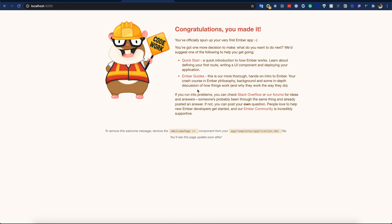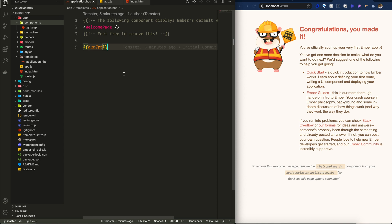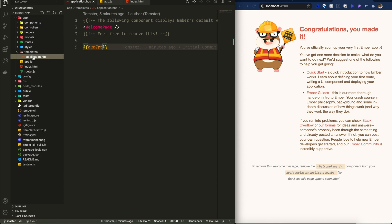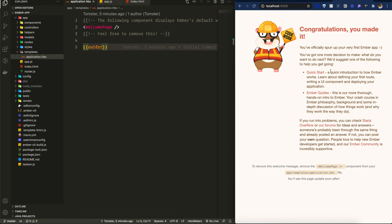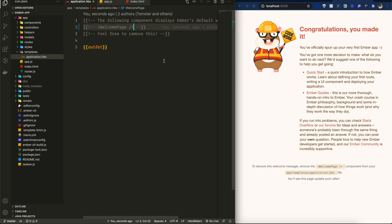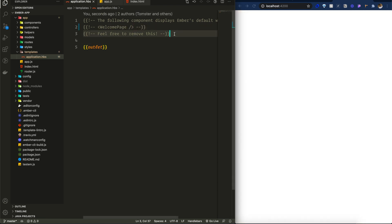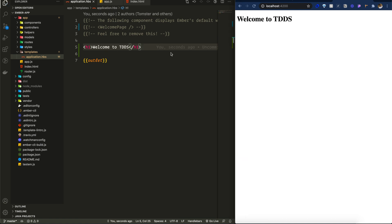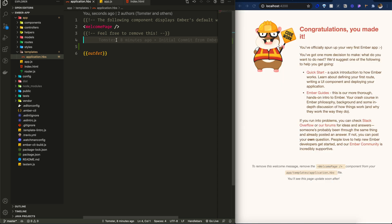The default Ember template is working on localhost 4200. Looking at the folder structure, we can see a components folder, controllers — both empty by default — and there is one application.hbs file. To try it out, I add an h1 tag 'Welcome to the Destro Dev Show' and it shows instantly. Ember also has hot reloading.